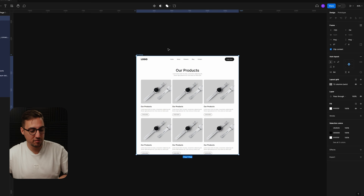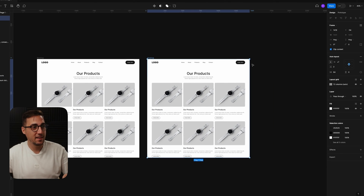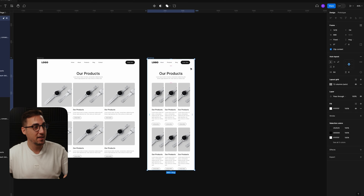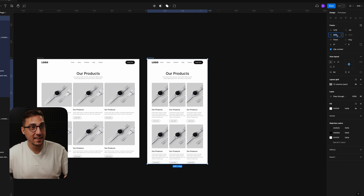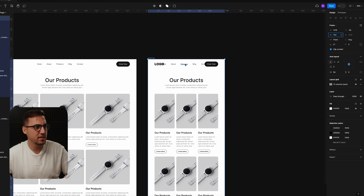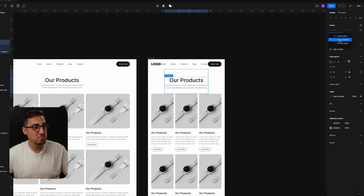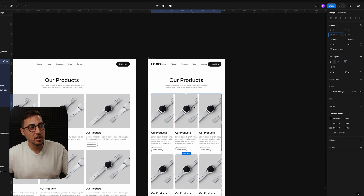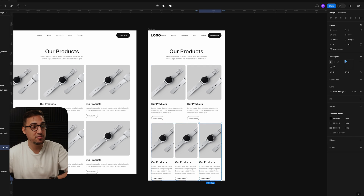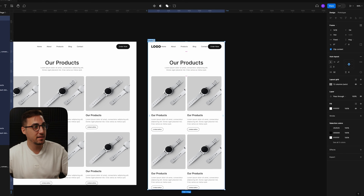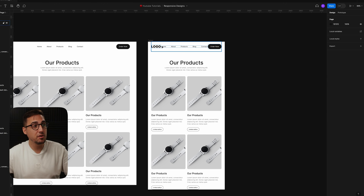Here's where the magic happens. Copy the entire frame, and if a client wants a tablet version, all you need to do is set the width to 744. Make sure all elements are set to Fill Container — that's why it might not work at first. Then reduce the side margins to 32, and if the cards don't fit properly, just delete one to get two cards per row. Rename it 'tablet' and it looks perfectly adapted.